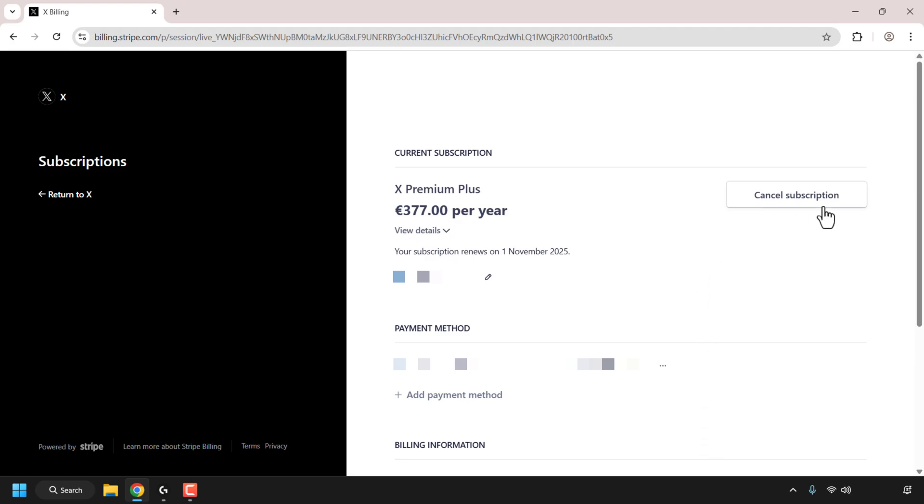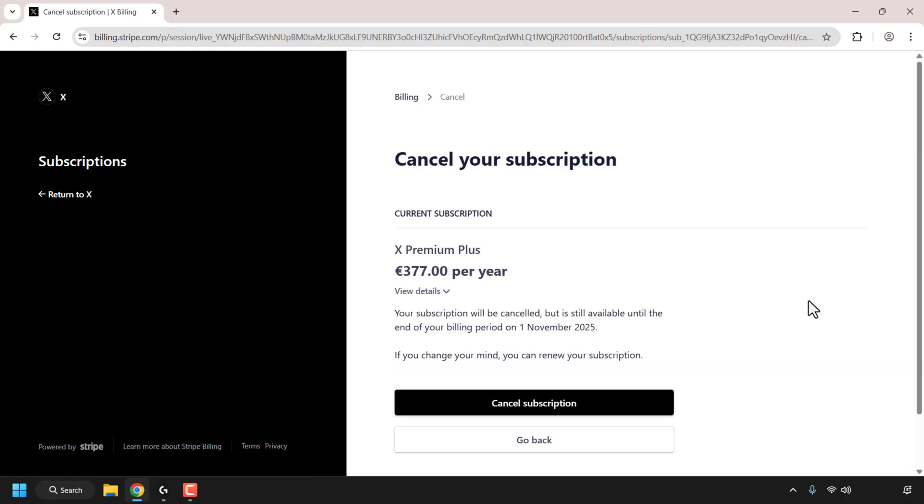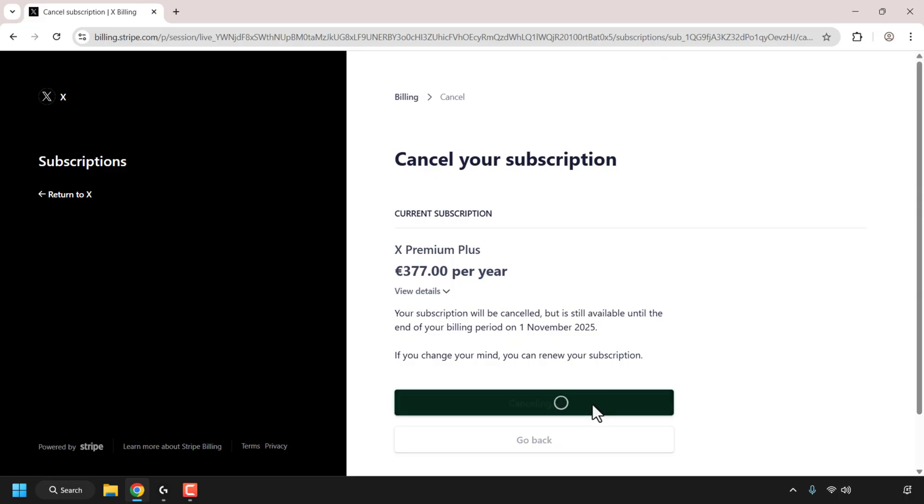To continue with the cancellation, click on Cancel Subscription and then finally click on Cancel Subscription again. And there we go, our X subscription has been successfully cancelled.